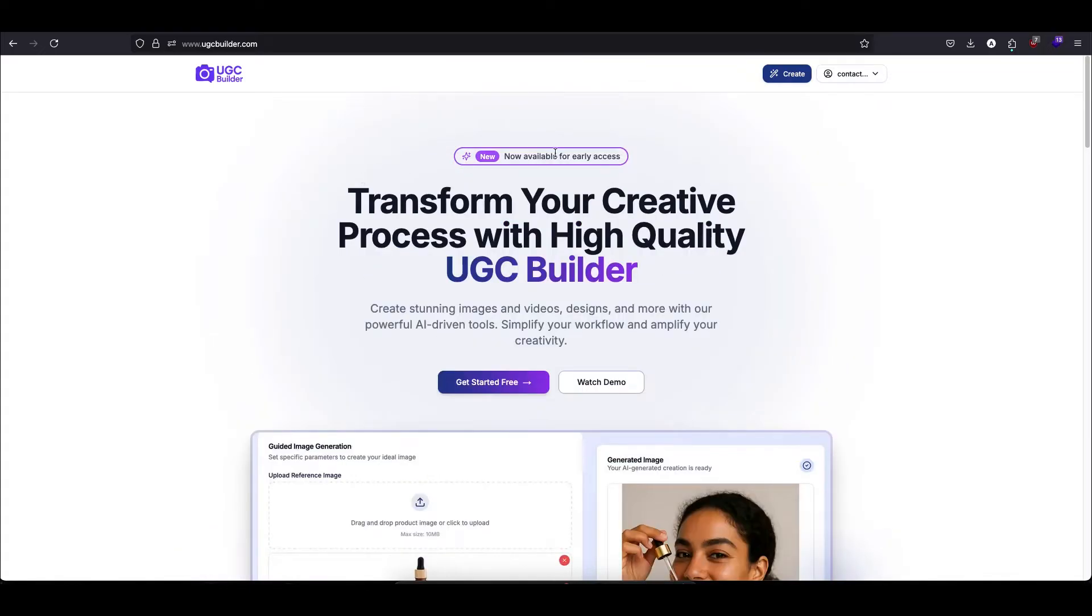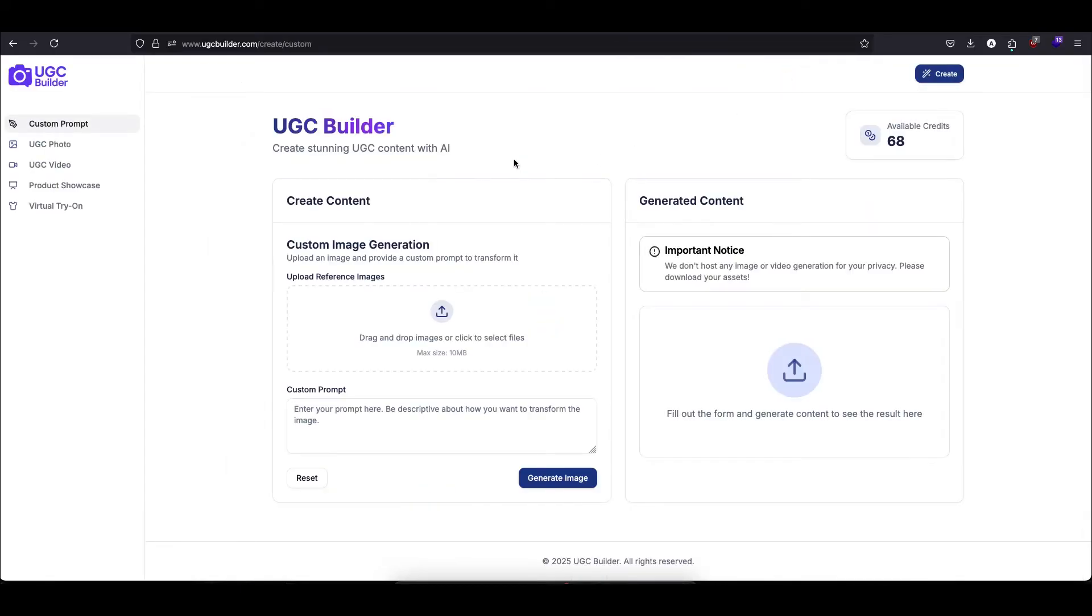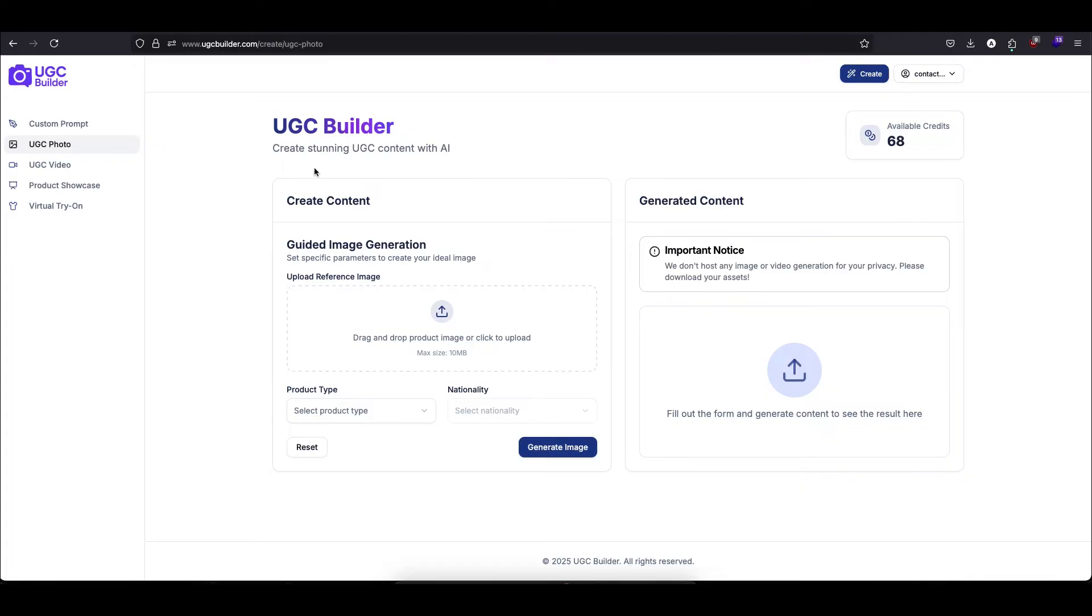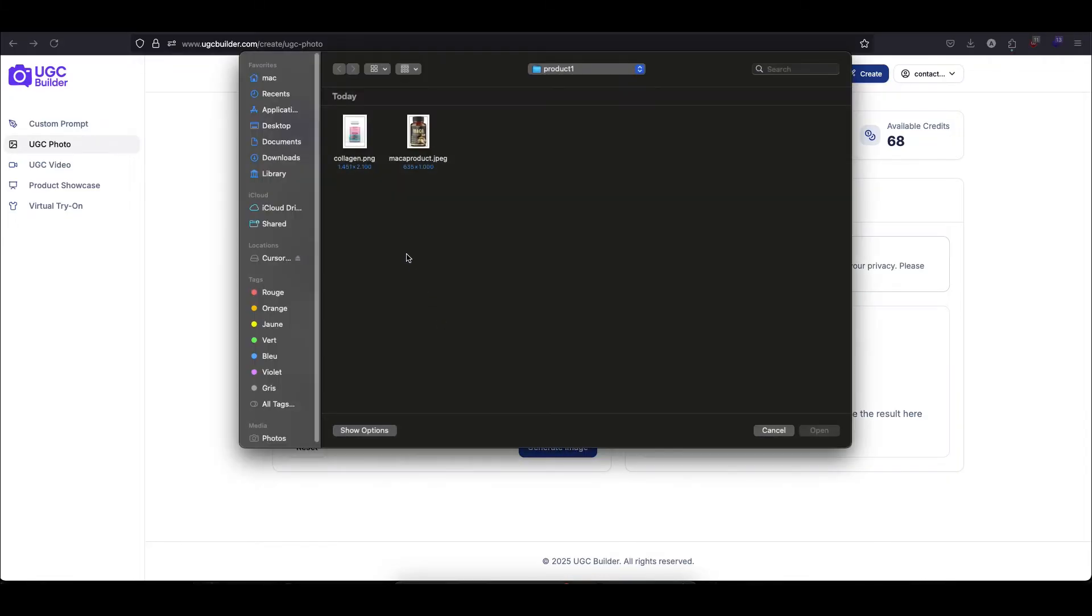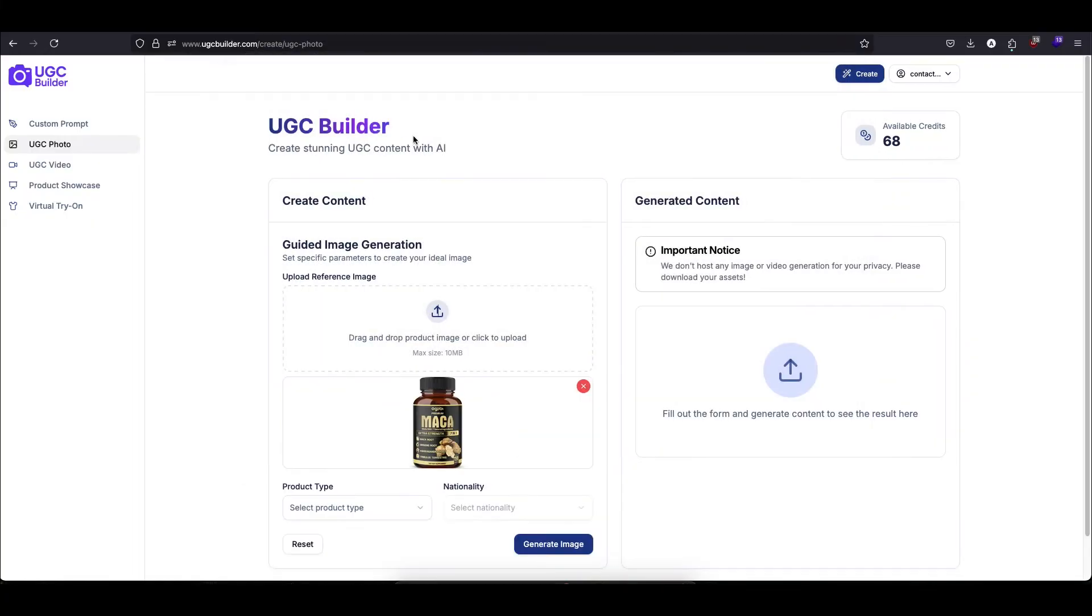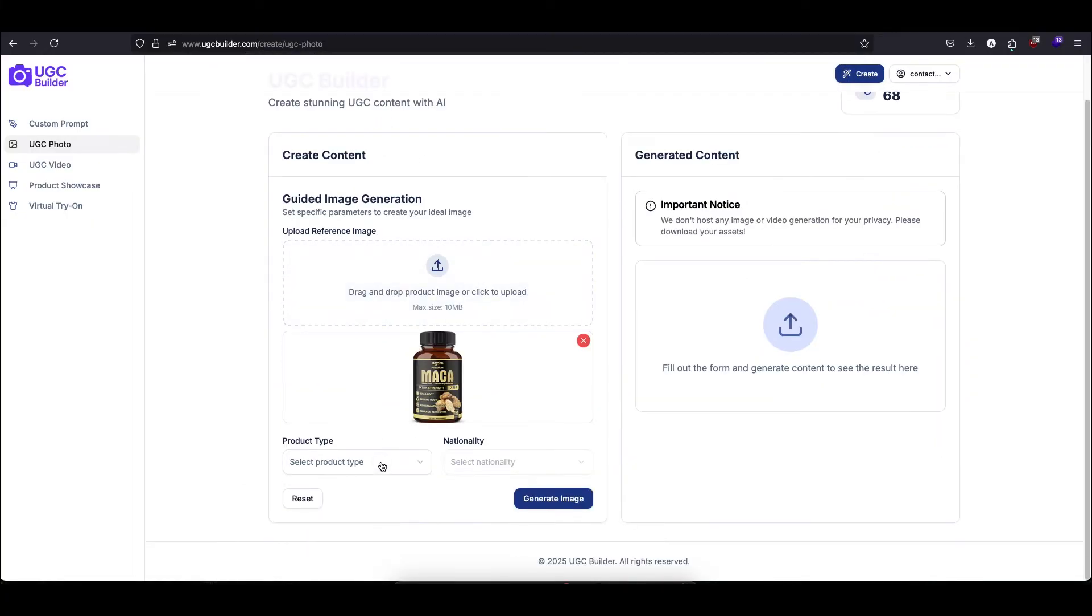Once you're on the dashboard, you'll click on create. For this demonstration, we're going to explore the UGC photo feature. This is perfect for creating those authentic, trust-building images that perform so well in ads. The first step is to choose our product. I'll select the cosmetic cream we want to promote today.